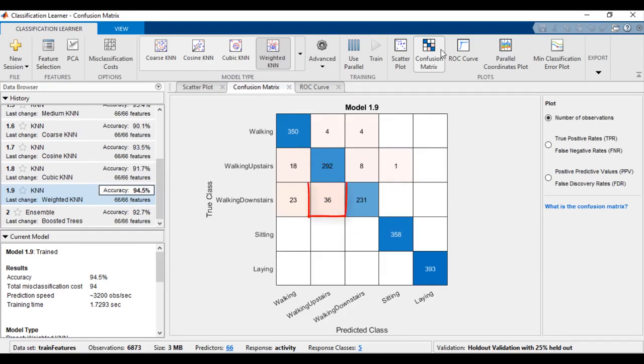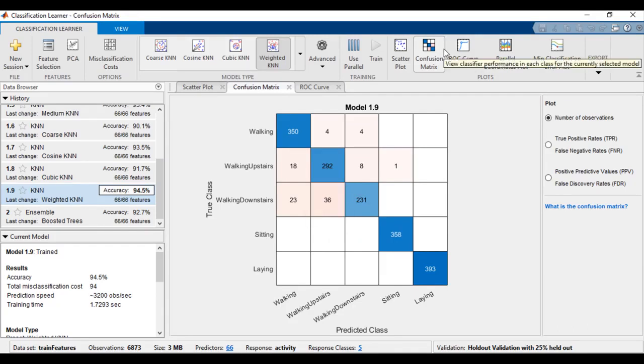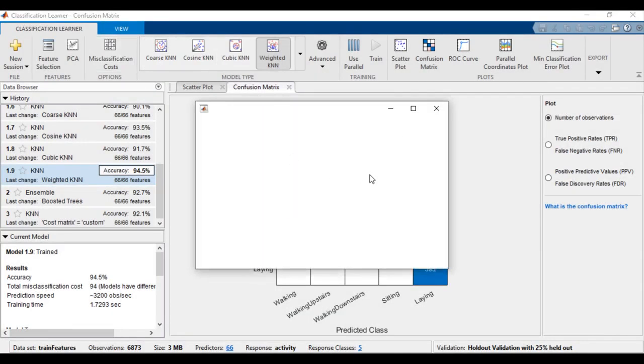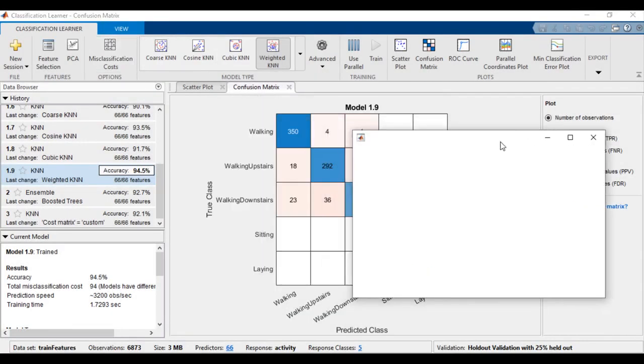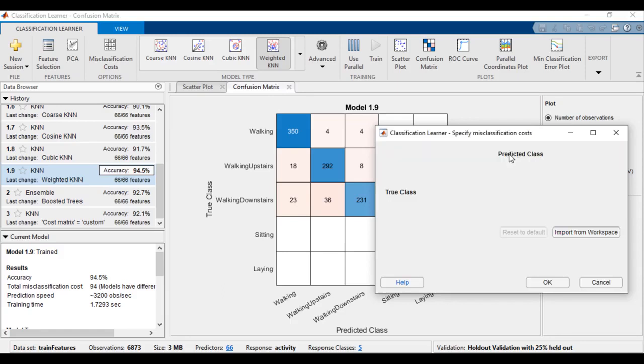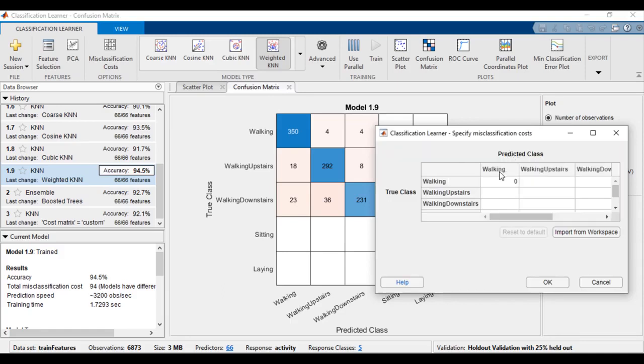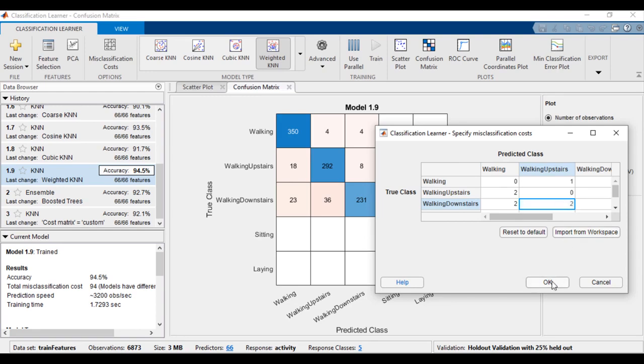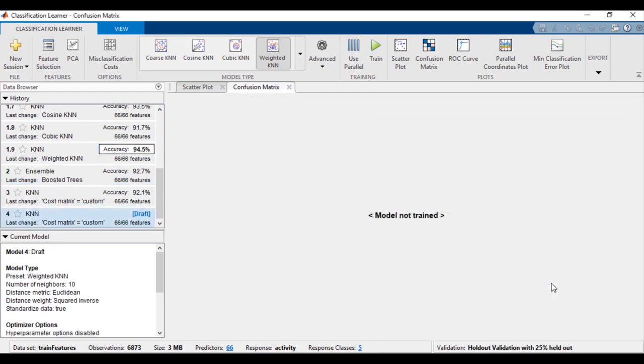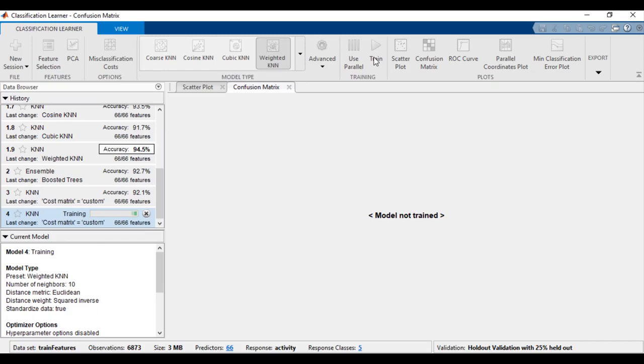Off-diagonal numbers indicate confusions between classes. You can force the classifier to reduce specific misclassifications by placing a higher cost on them during training. To do so, select misclassification costs from the tool strip, specify uneven misclassification costs, and then retrain the model to see whether it helped reduce the undesired misclassifications.